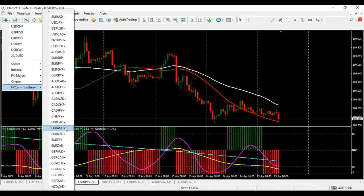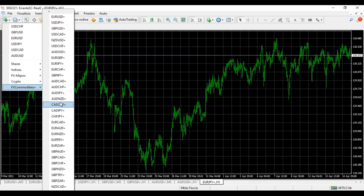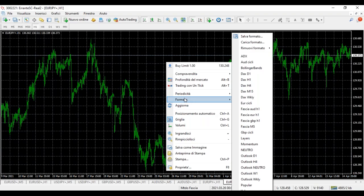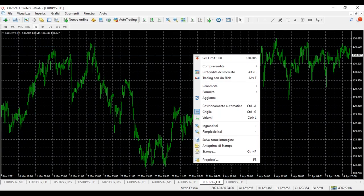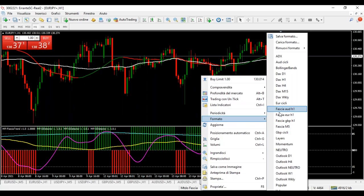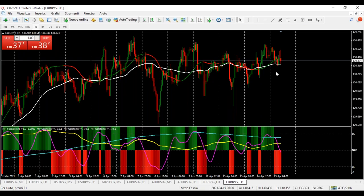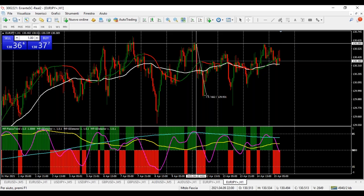Nel metodo fascia, aggiungiamo l'euro-yen. Il DAX — ieri ho chiuso uno short, però era uno short vecchio. Non sto tradando tanto il DAX perché ci vuole concentrazione e tempo. Adesso il trading — tra un pochettino cambia la candela delle 10 — lo andiamo a vedere. Metodo fascia: euro-yen, euro-dollaro. Poi mettiamo l'euro-yen a 5 minuti, così abbiamo un po' di cose. L'euro-yen — anche da lunedì in vendita. L'euro-yen probabilmente sarà salito o è rimasto in laterale, perché l'euro-dollaro è salito.